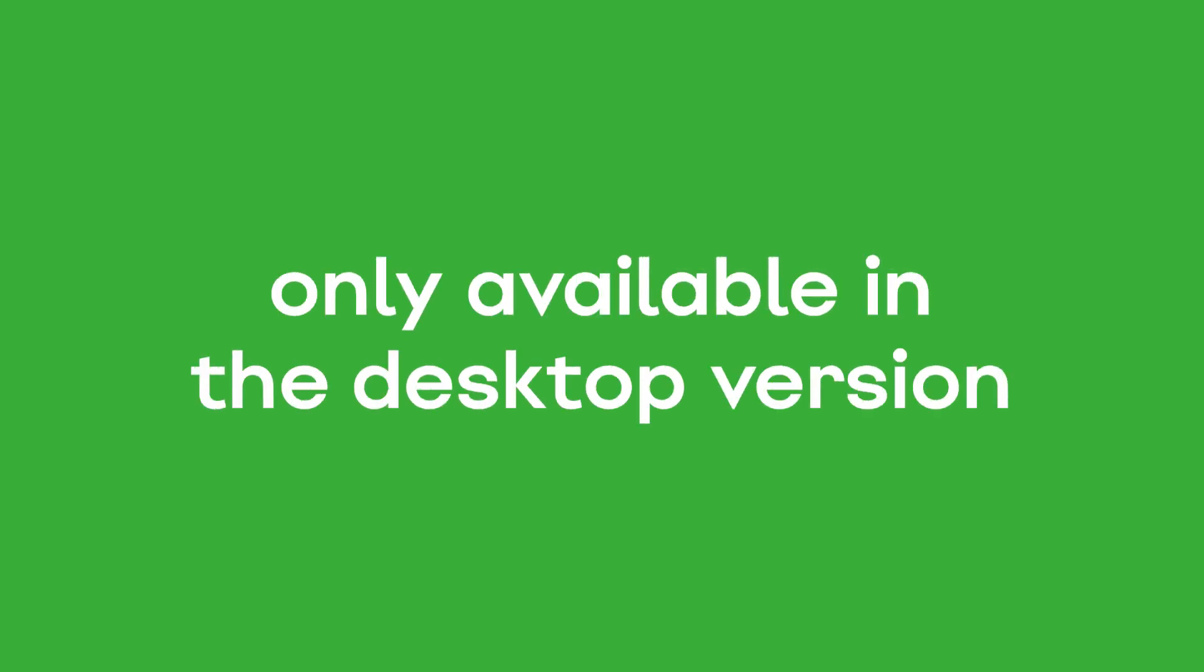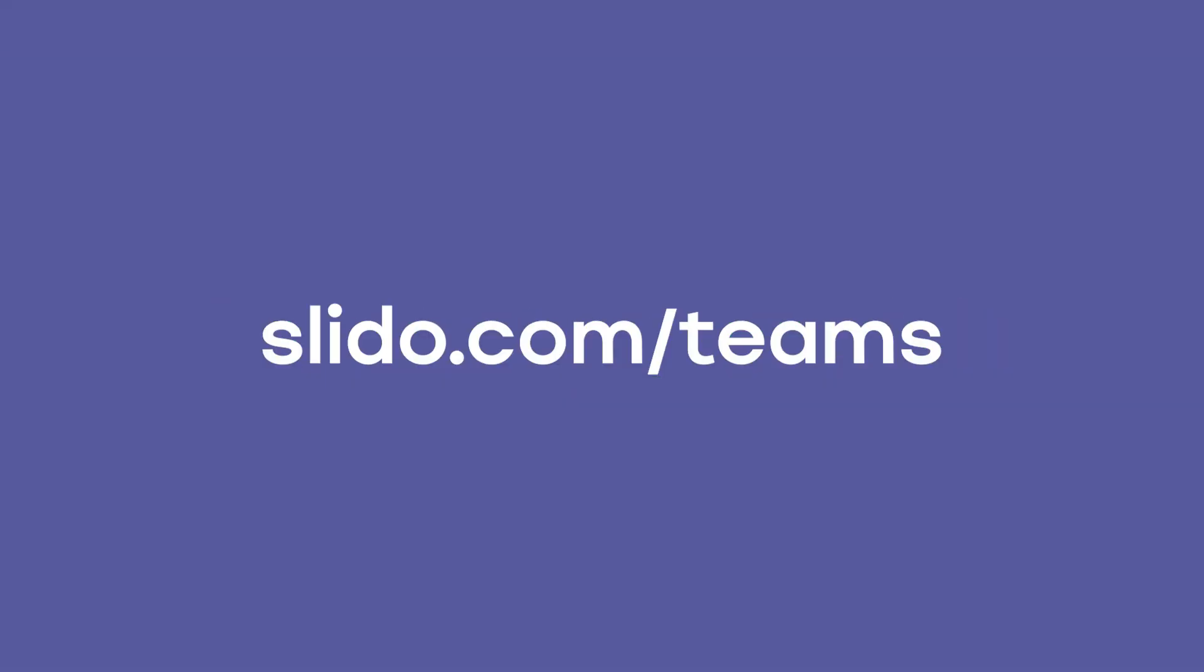Quick note, Slido is currently only available in the desktop version of Microsoft Teams. To get started, visit slido.com/teams. We hope that Slido will make your meetings more efficient, fun, and engaging. Good luck with the next one.